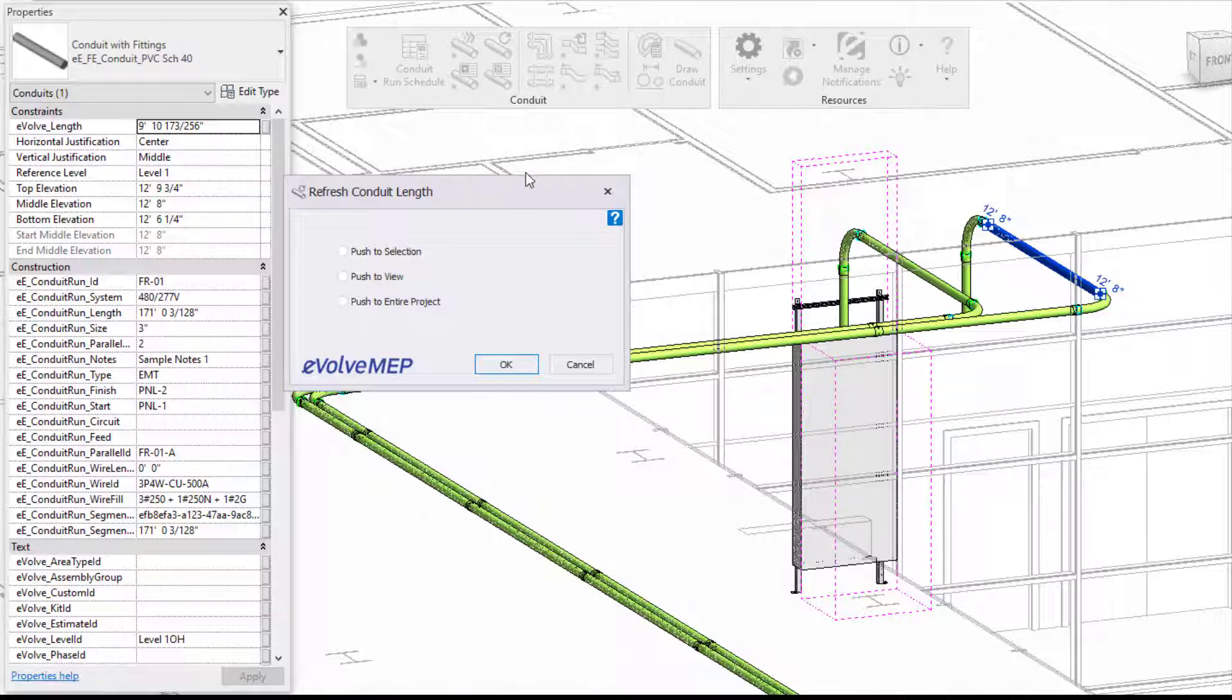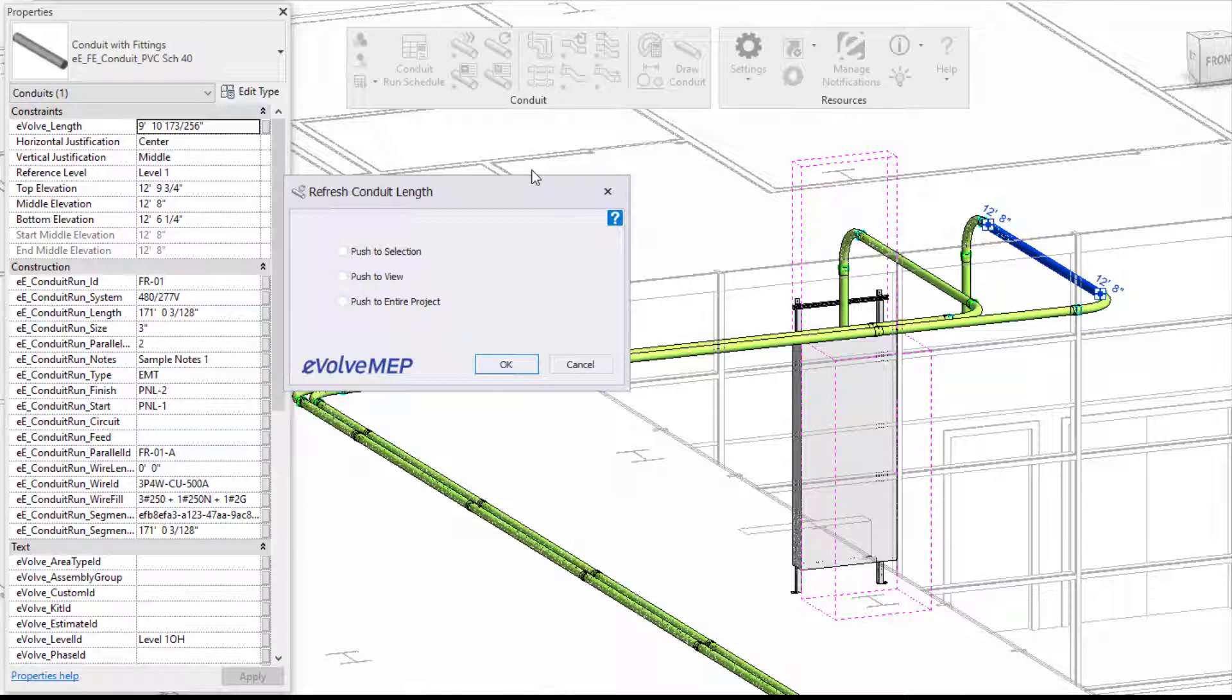So going into my refresh conduit length now, you're going to see we have push to selection, push to view, or push to entire project.